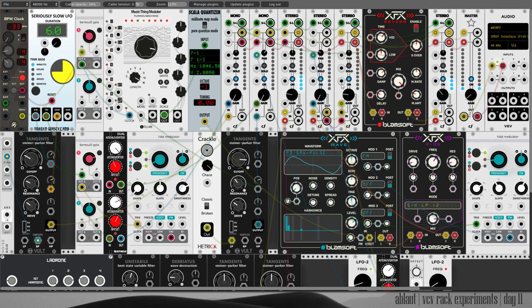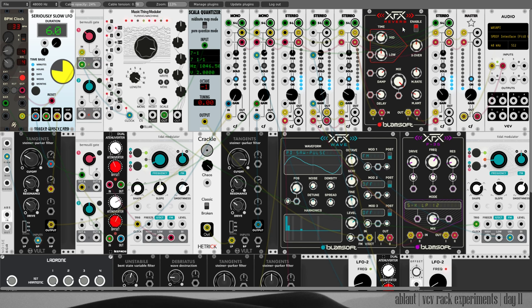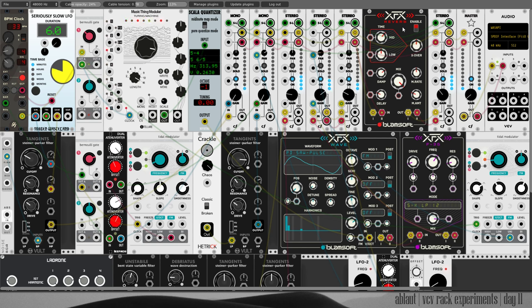Okay, let's unsolo this. And then you hear this lovely reverb, again from Blomsoft, XFX Reverb. It's just a lovely reverb with a big hall kind of feel to it.